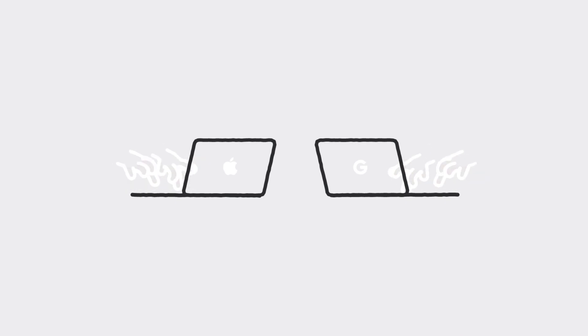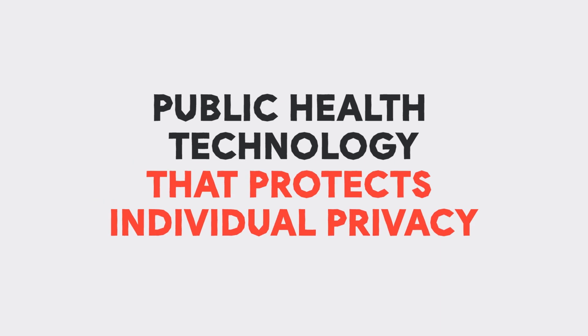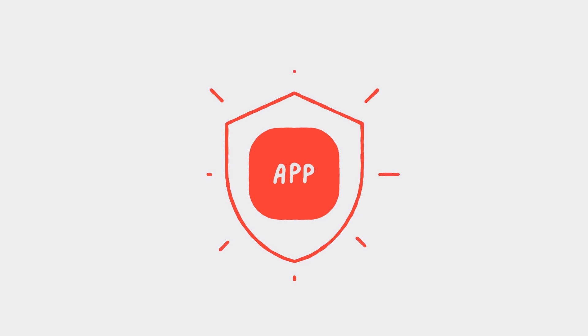That's why engineers at Apple and Google have been working together to make public health technology that protects individual privacy, so that people never have to choose between their privacy and the health and safety of their community. You're probably wondering what that means and how that all works, and we're going to walk you through it, but first let's be really clear about a couple things.